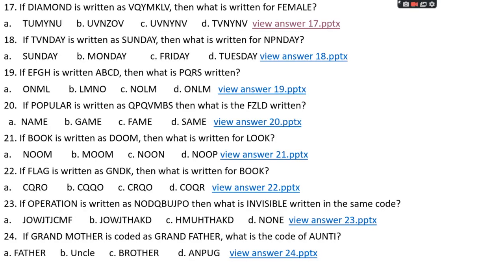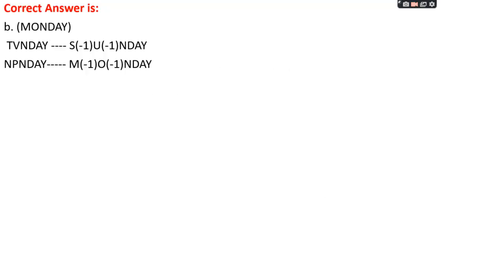Question number eighteen: if 'TVNDAY' is written as 'SUNDAY', then what is written for 'NPNDAY'? Options: A: SUNDAY, B: MONDAY, C: FRIDAY, D: TUESDAY. The right answer is option B, MONDAY. In TVNDAY → SUNDAY: T−1=S, V−1=U, NDAY stays same. Same pattern for NPNDAY: N−1=M, P−1=O, NDAY same. Answer: MONDAY.